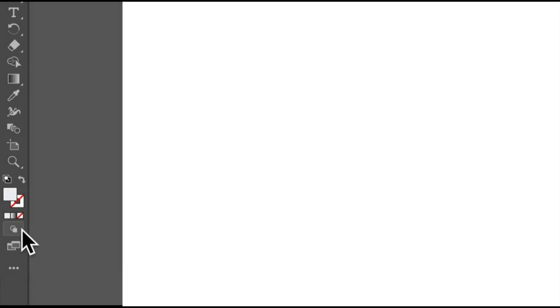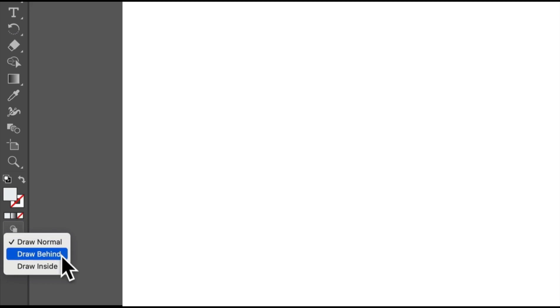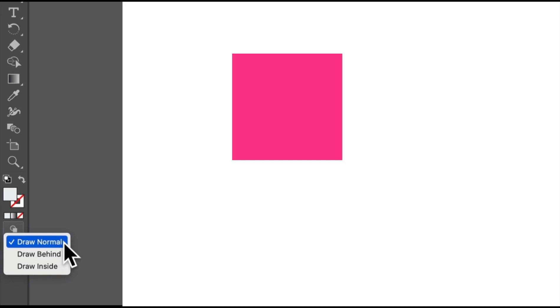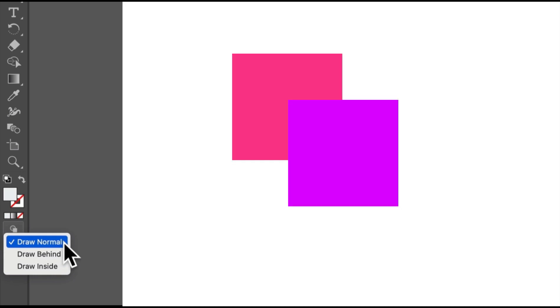Let's explore a few Illustrator what are called drawing modes that are going to help you create and edit faster. In the toolbar over here, you're going to see there are three drawing modes. I'll press on this button here. Draw normal, draw behind, and draw inside. When creating content in Illustrator, draw normal mode is default. It means all new content is placed on top of the previous in the stacking order.